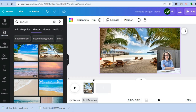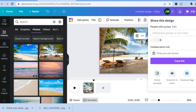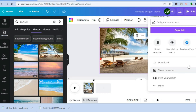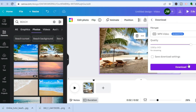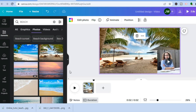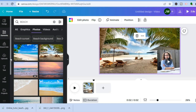To save the video, tap on Share in the top right-hand corner. Scroll down and tap on Download. Make sure it is selected as MP4 video, then tap Download.